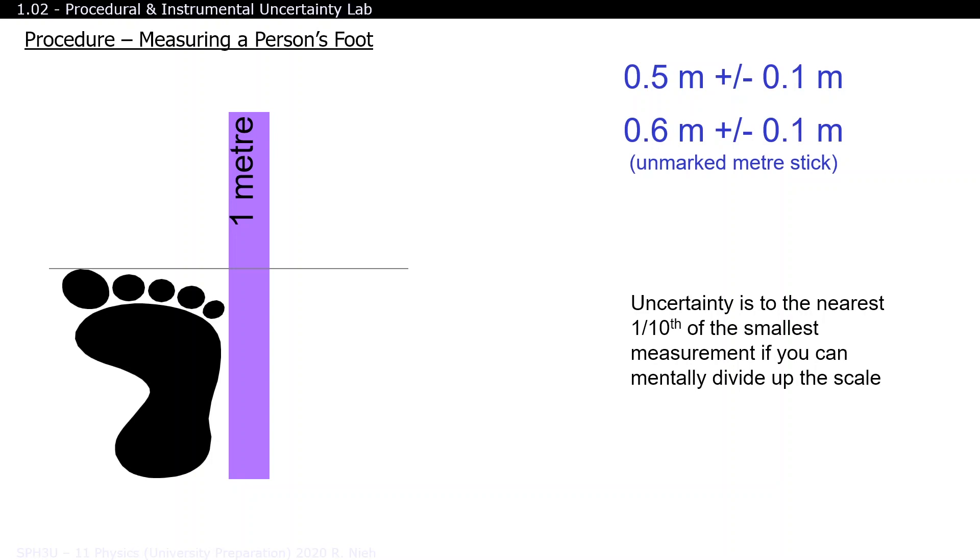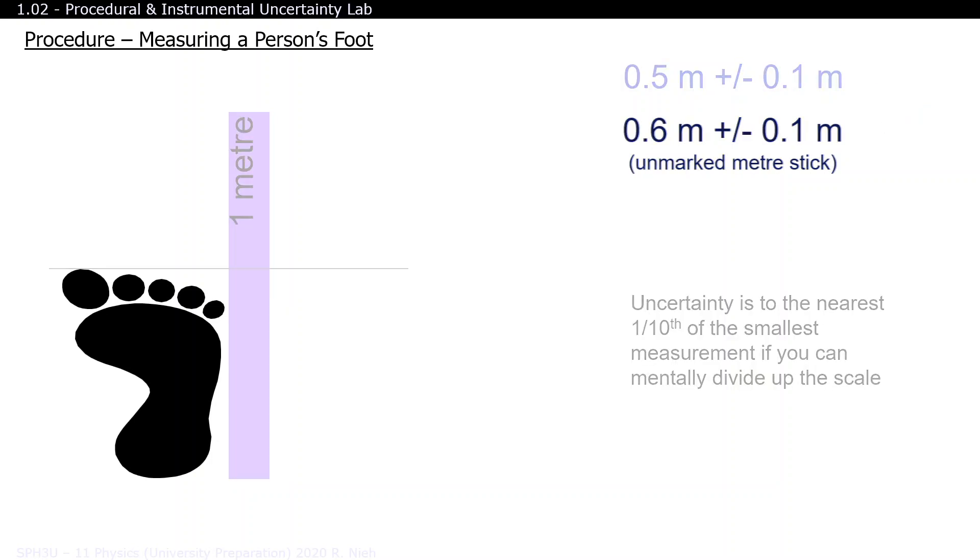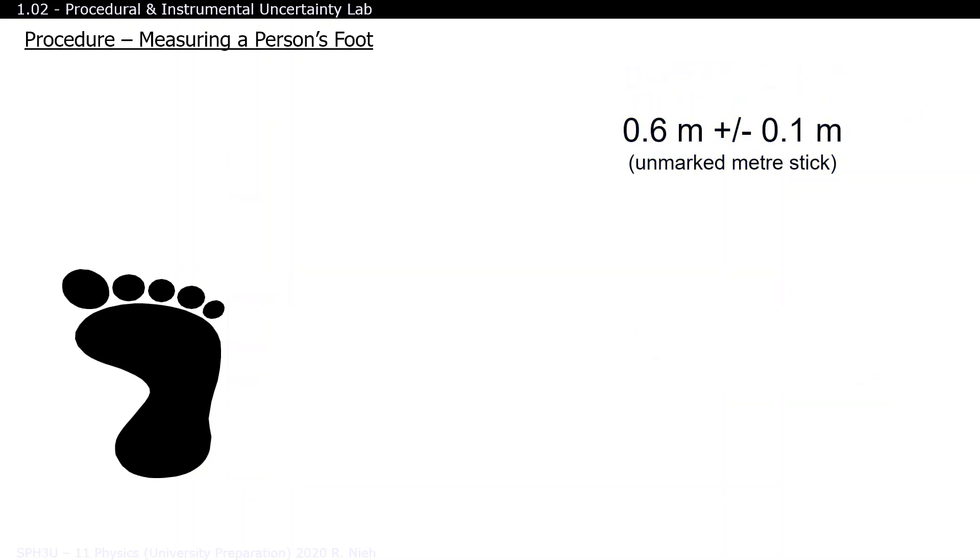Whenever you estimate your measurement to the nearest tenth, your error or uncertainty could be as far off as a tenth as well. Regardless of whether your final answer is 0.5 plus minus 0.1 meter or 0.6 plus minus 0.1 meter, both are much closer to the real height of the foot. To keep things clean, we'll just keep the 0.6 plus minus 0.1 here.